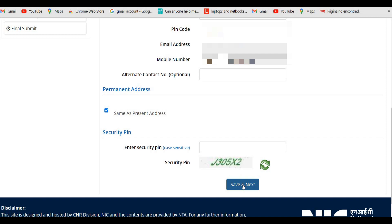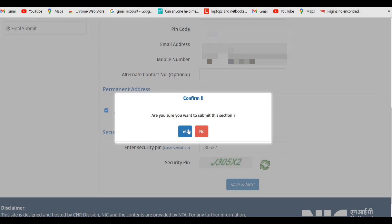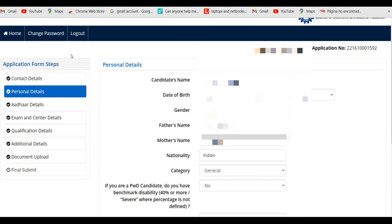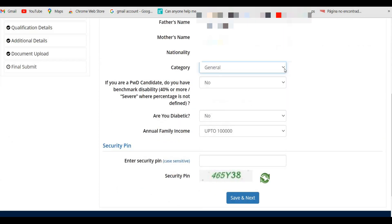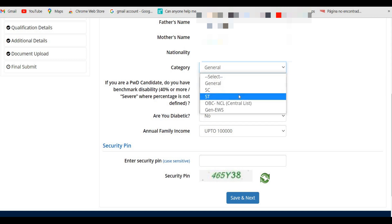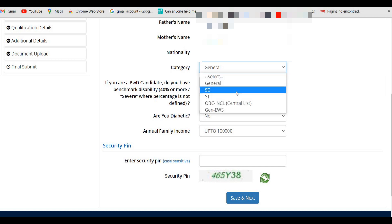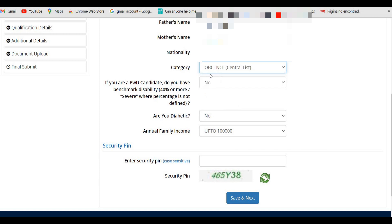The contact details are already entered from the registration process. Enter your security pin and click Save and Next. After confirming, proceed to personal details. Under category, select the appropriate option — for example, OBC NCL Central List. Make sure you have your category certificate ready to upload in the document section.